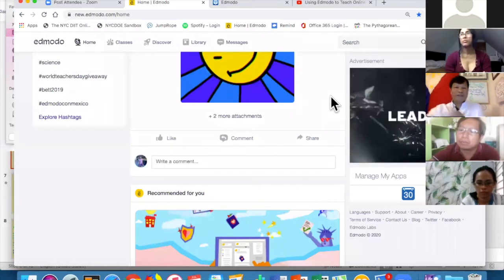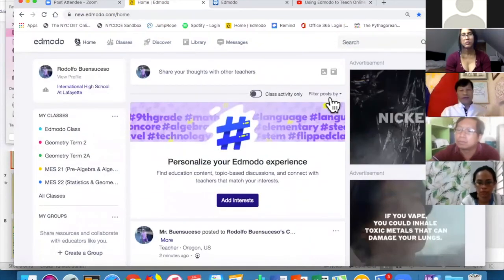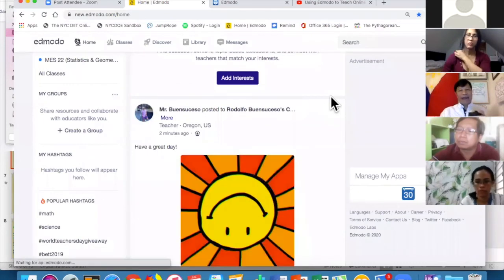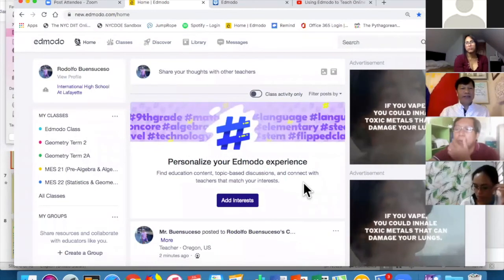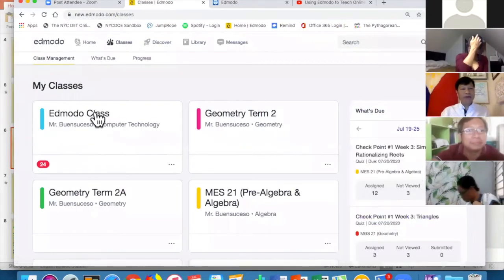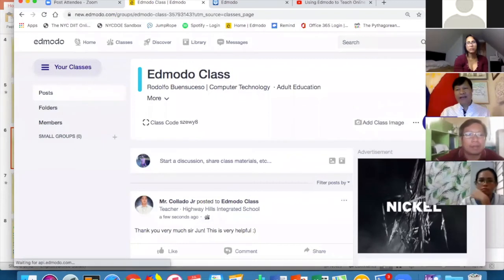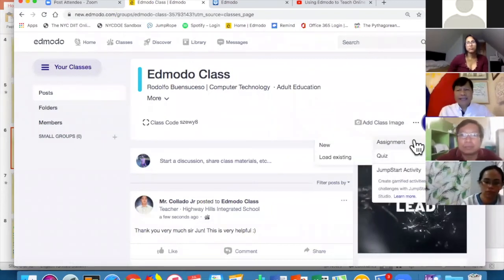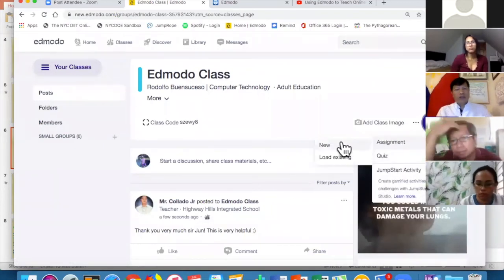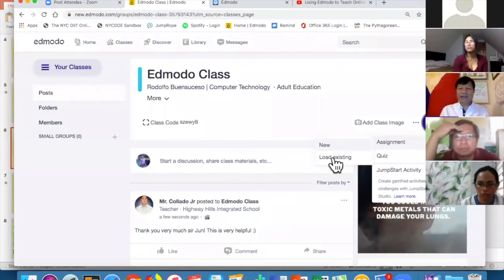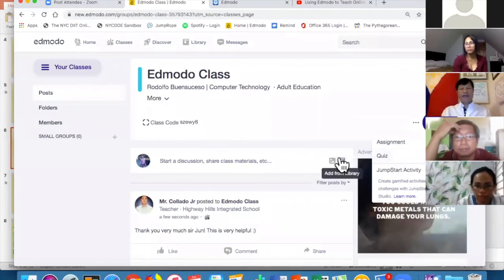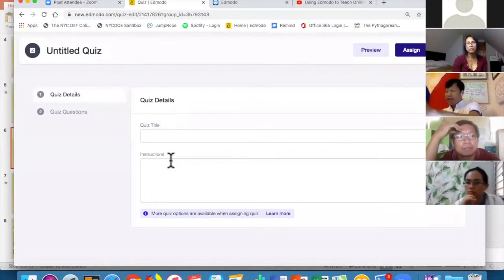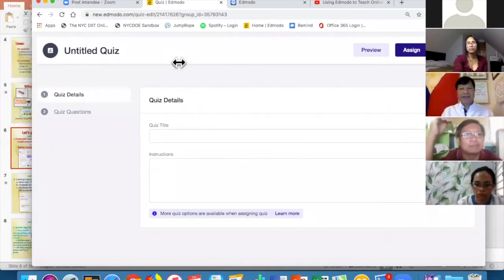Now let's say you want students to watch a video and then take a quiz. To make a quiz, go to your class, click Create — you can choose New Assignment, Load Existing Assignment, or New Quiz. I'll click New Quiz to show you how to make one.